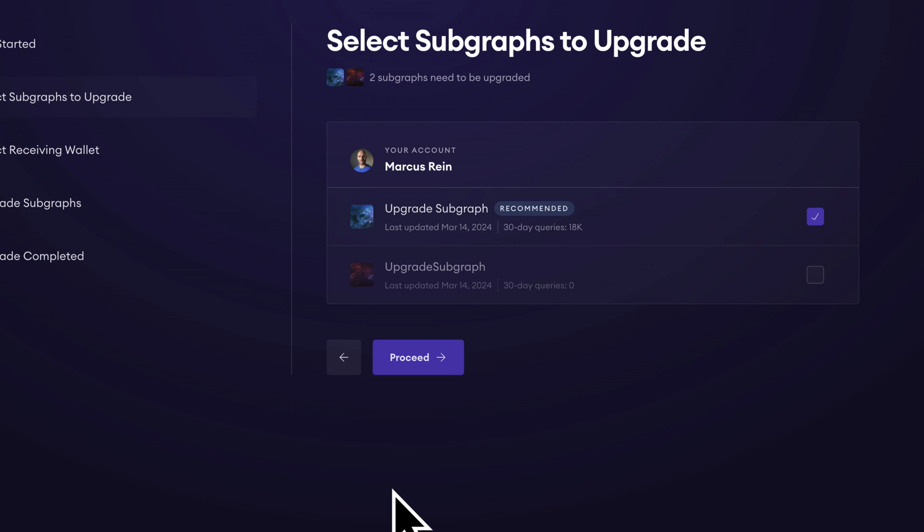This next subgraph has zero queries on it in the last 30 days. This subgraph will not be published to the graph network when upgrading. This subgraph will be available in Subgraph Studio and could be manually published to the graph network.